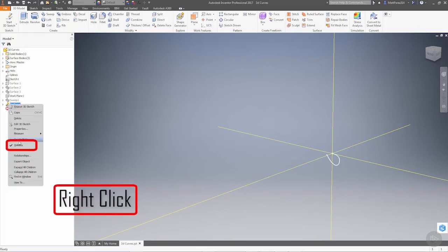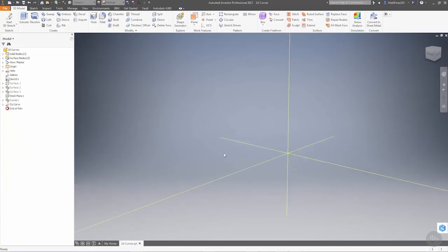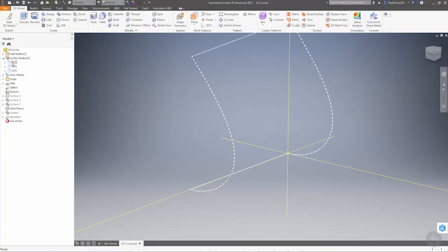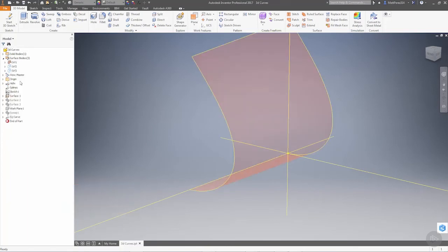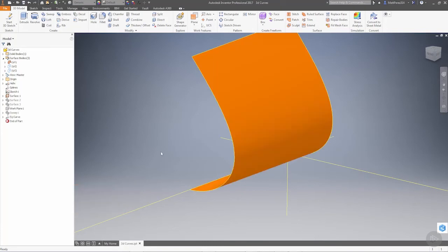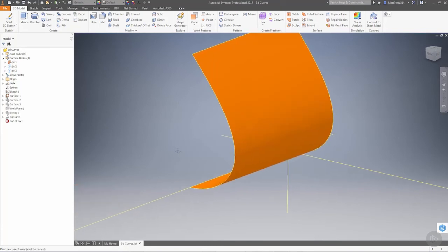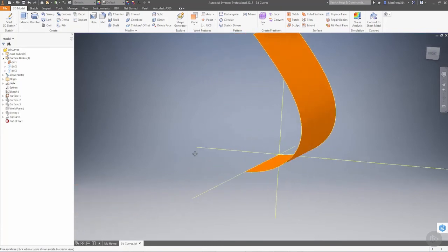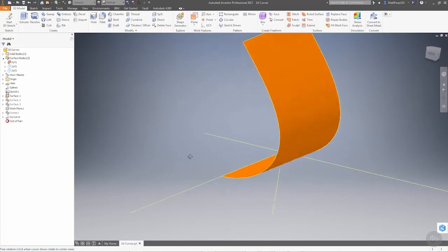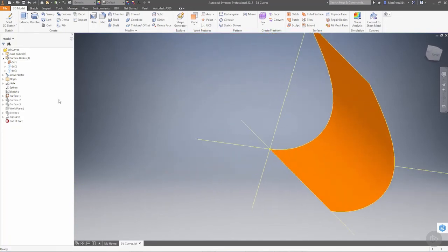We're going to right click and change its visibility. Let's take a look at some of the surfaces that were created. We're going to expand the surface bodies folder, make surface 1 visible, and change the translucency. Sometimes that can be hard when working with surfaces to see through them.